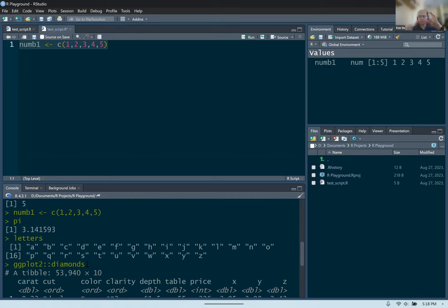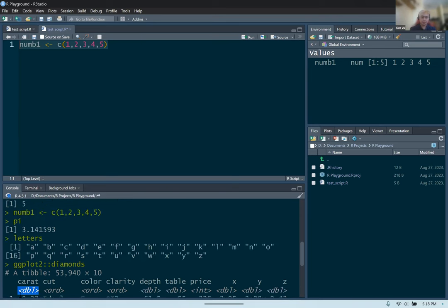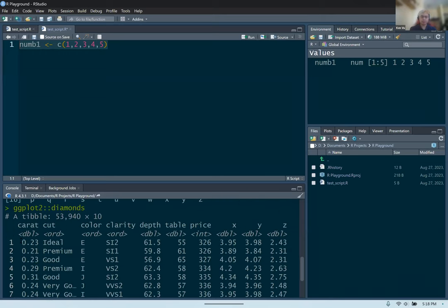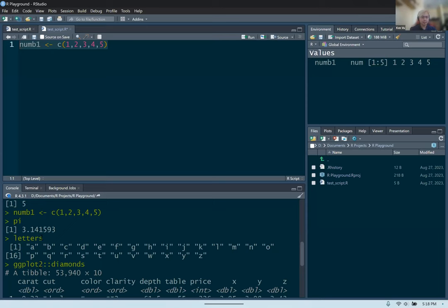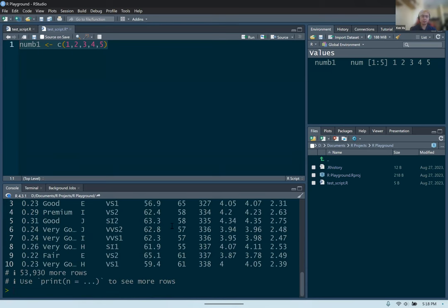Printing out depends on the command running and what function or object you're putting into the console. Whenever you type the name of a dataset, it will print a preview — maybe a couple of rows showing the columns and their types. For something like letters, it just prints out all elements in the vector — all the lowercase letters in the alphabet.